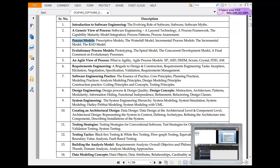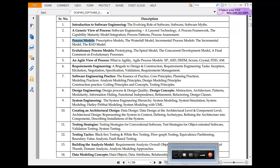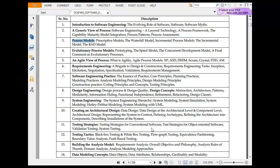We are continuing from where we left. The basic theme here is a process model. The process model has a prescriptive model — the name suggests prescription, like a doctor giving a prescription. This includes the waterfall model, the incremental model, and the RAD model, which is rapid application development.